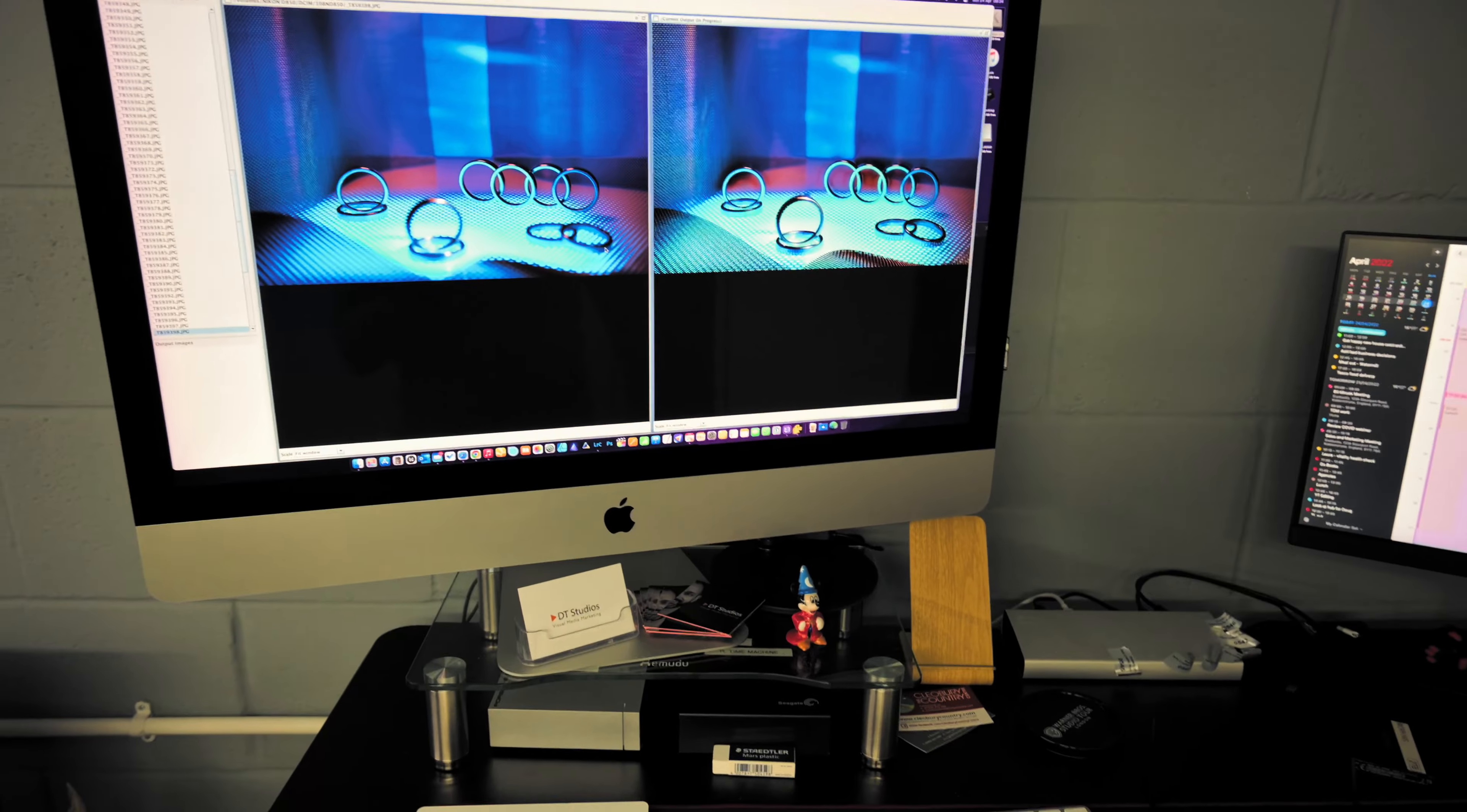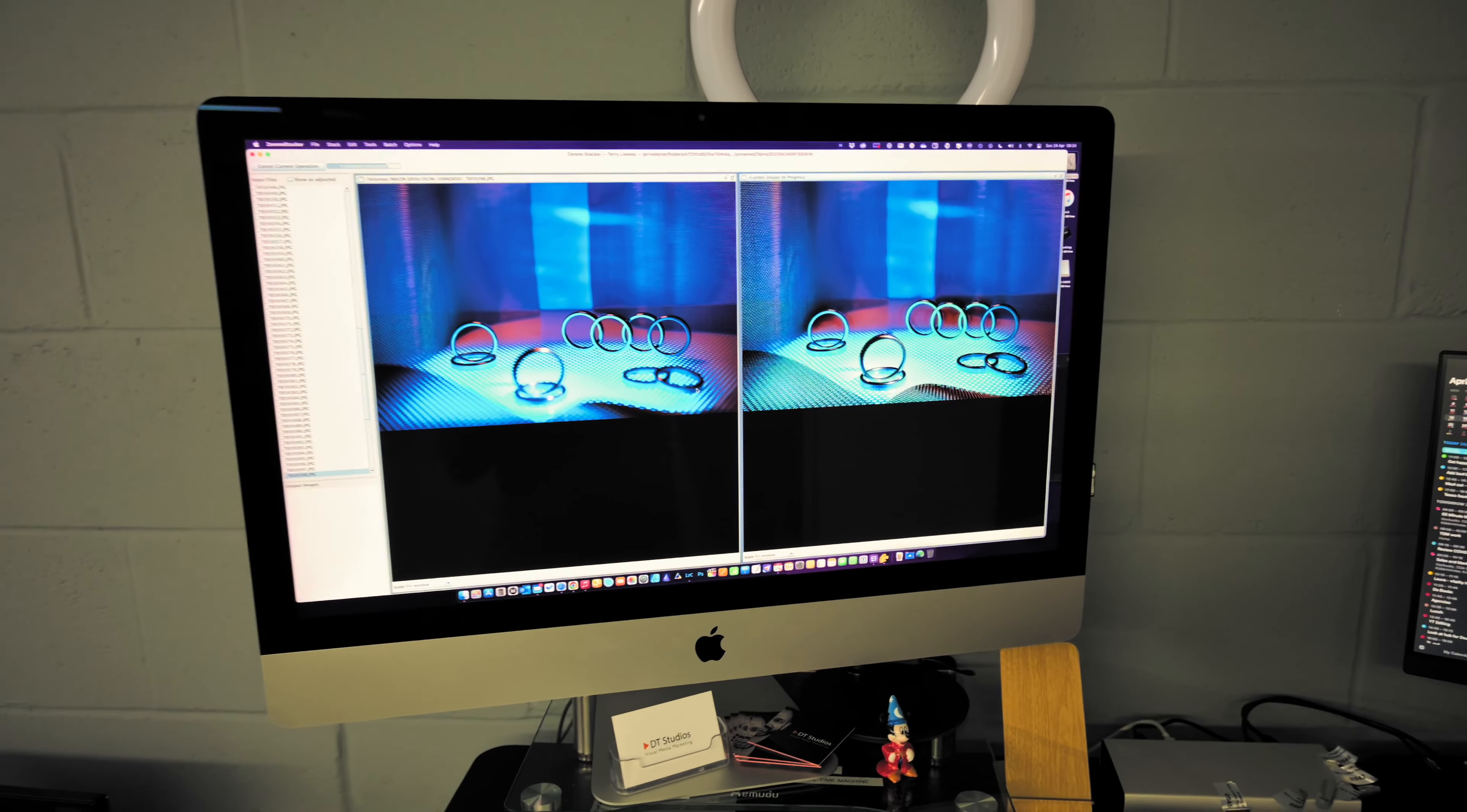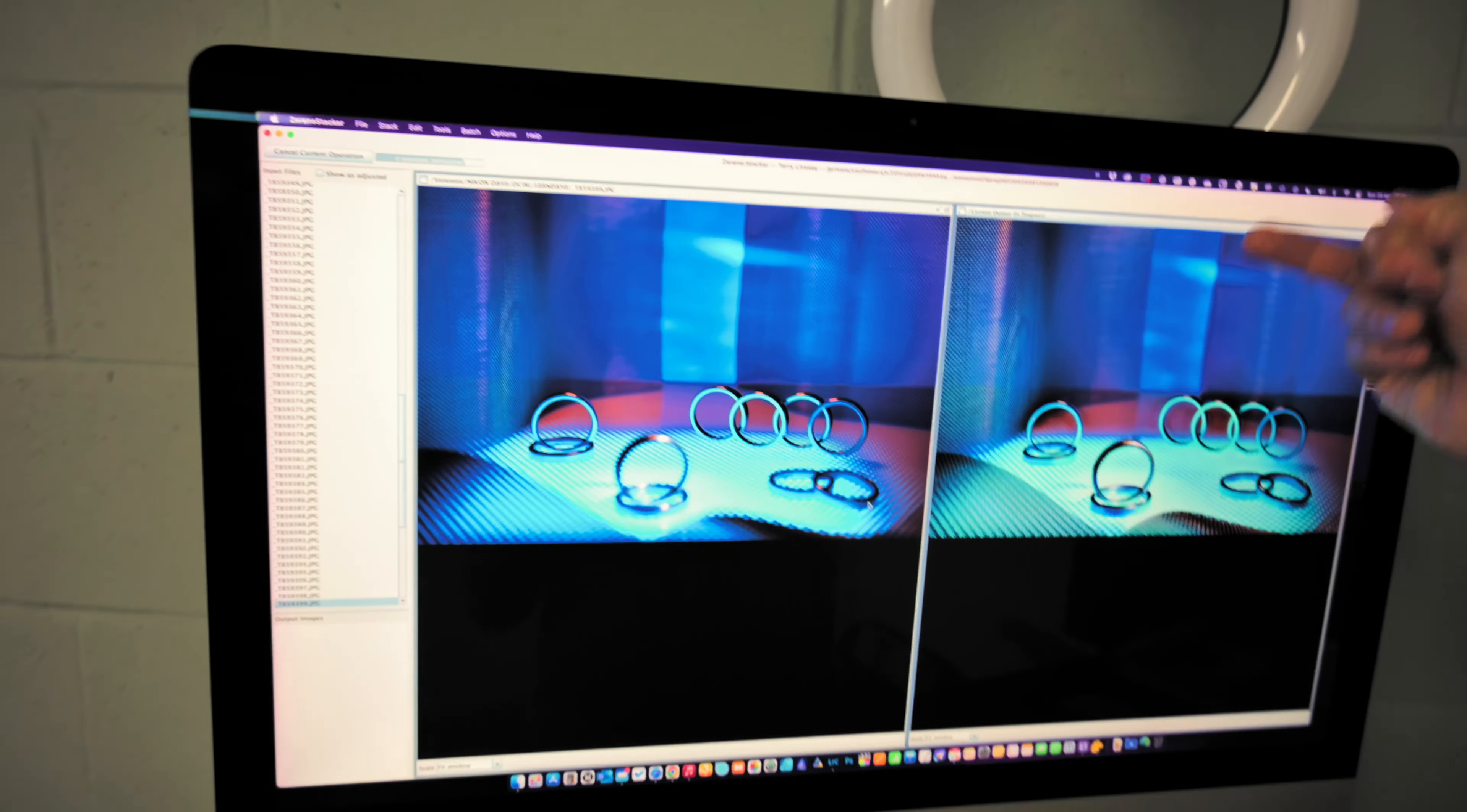So at the moment we're using Zerene Stack. Let's just go in here and have a look. Here we're using Zerene Stack, it's just going through at the moment. You'll see the results afterwards if it all works successfully and I'm happy with it. But the reason we're going to do that is because I want the depth through.